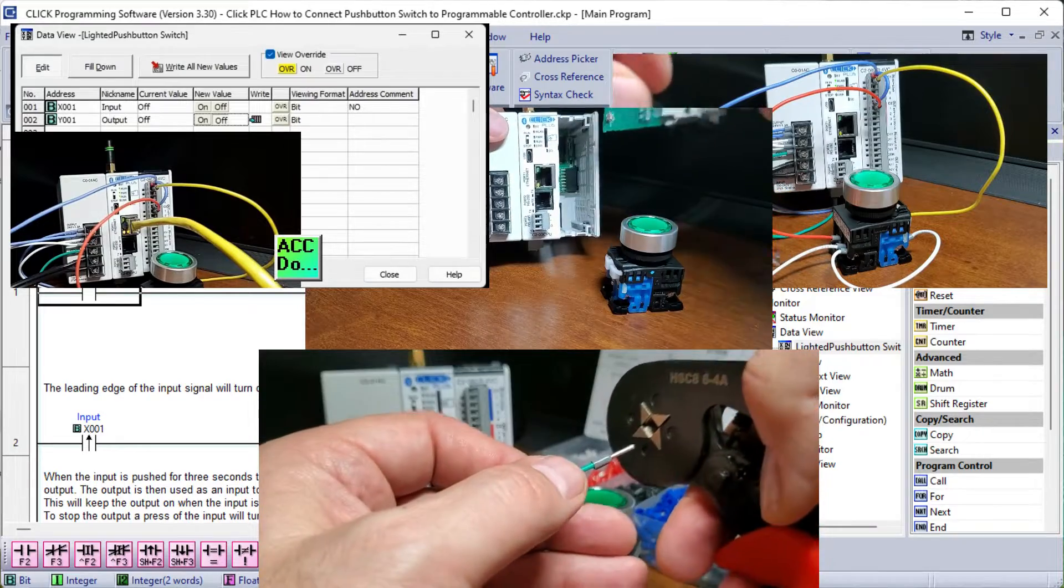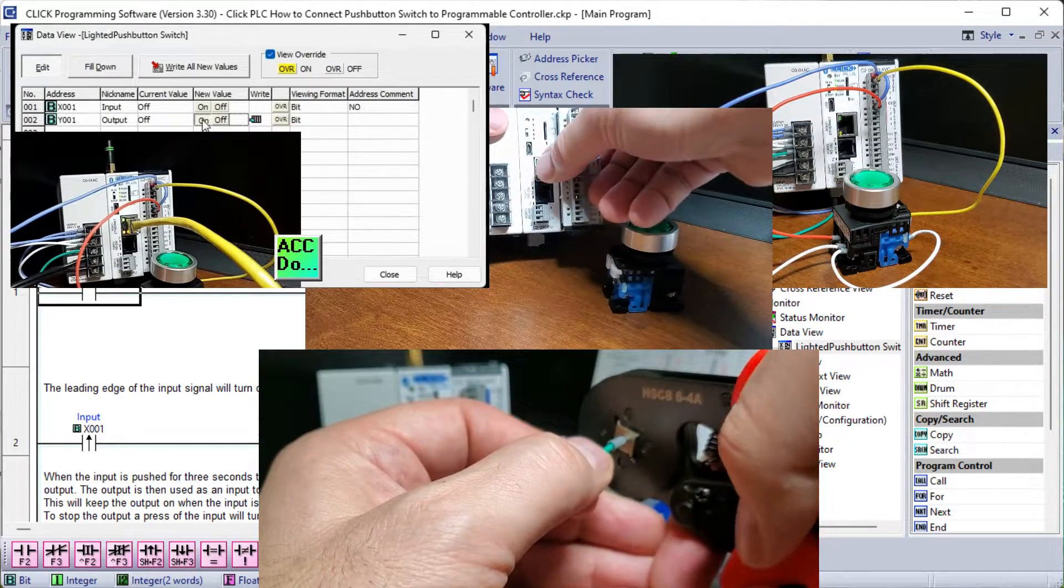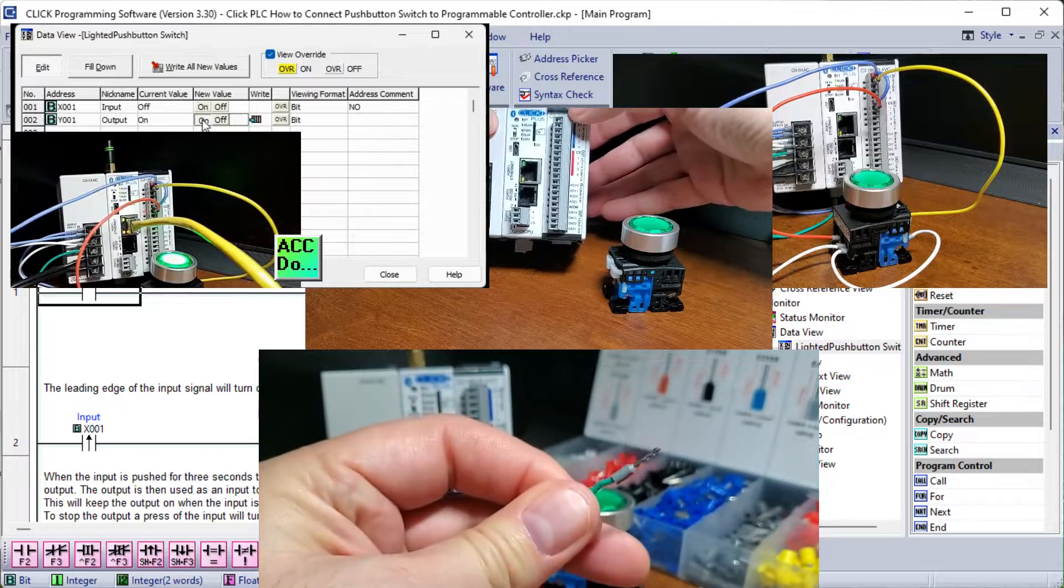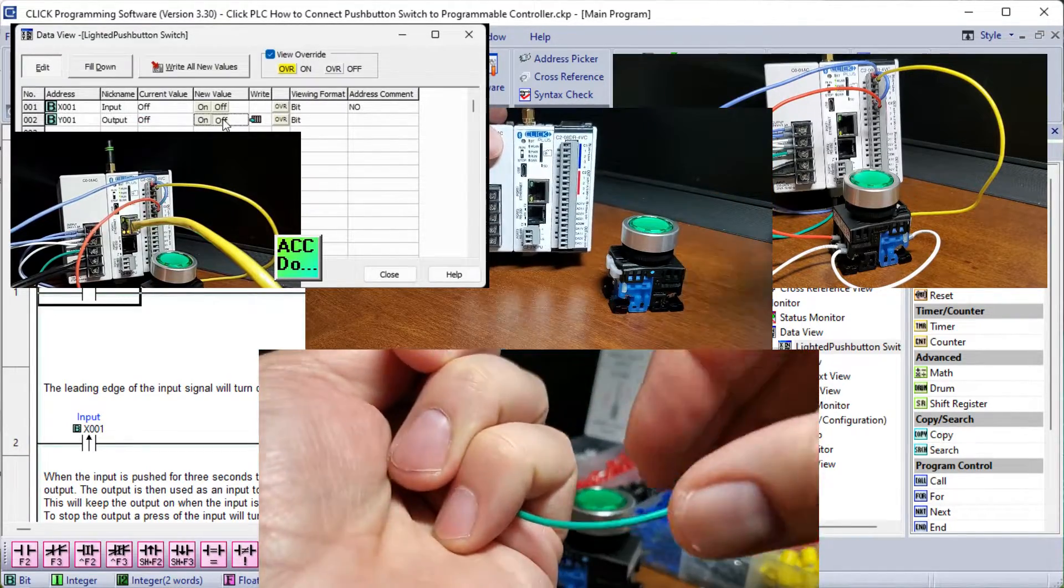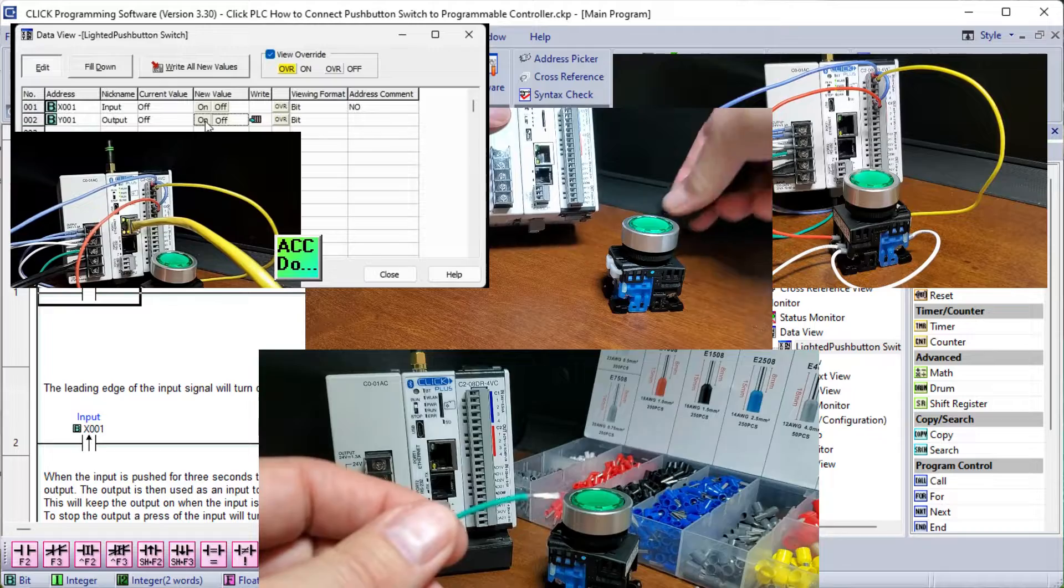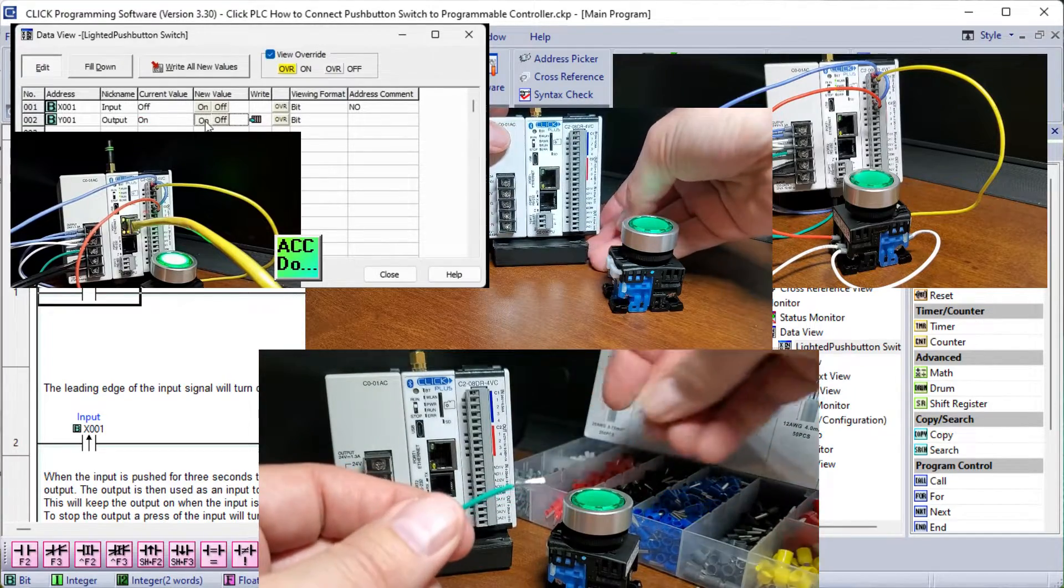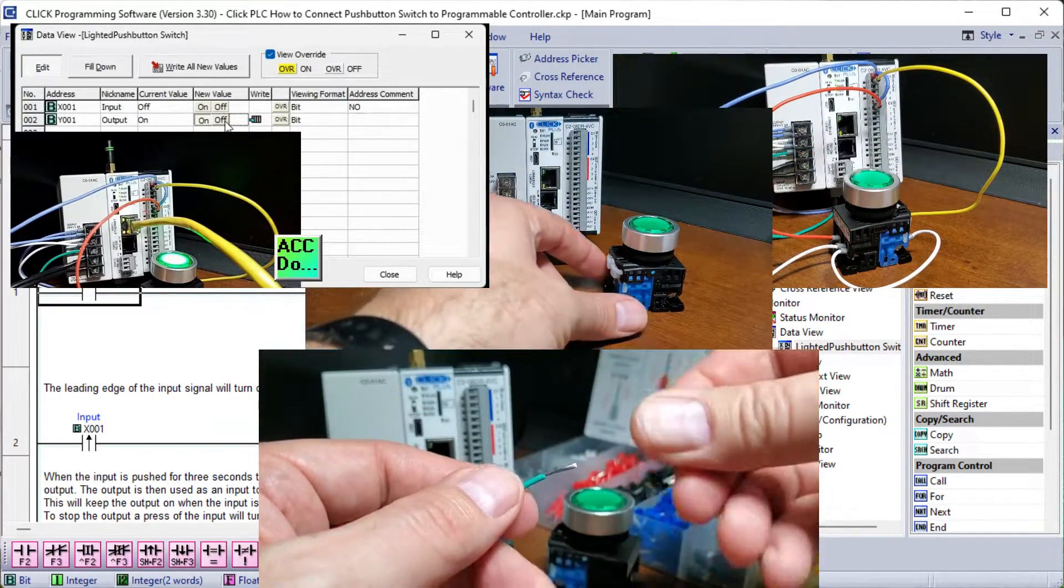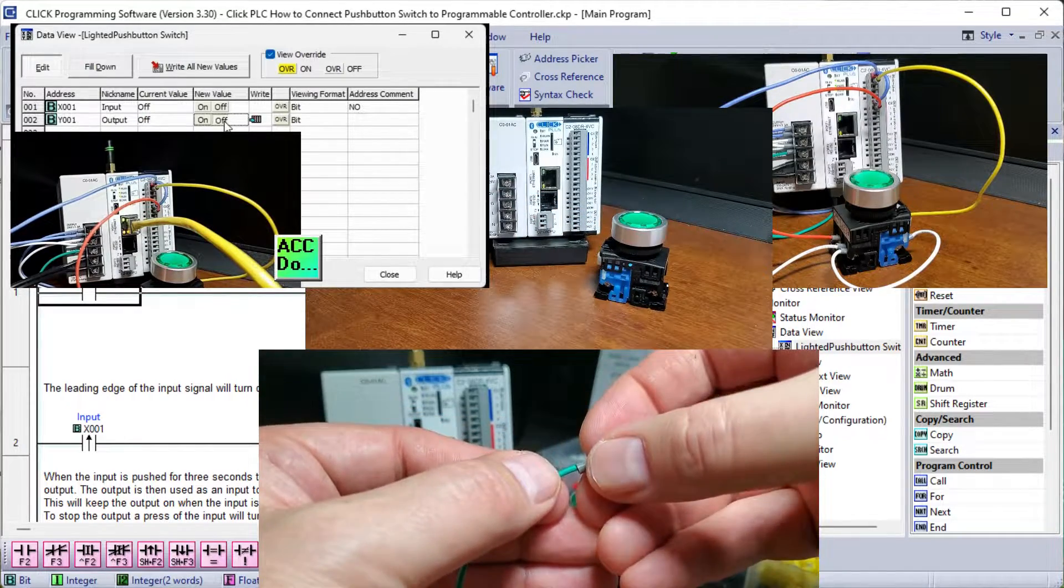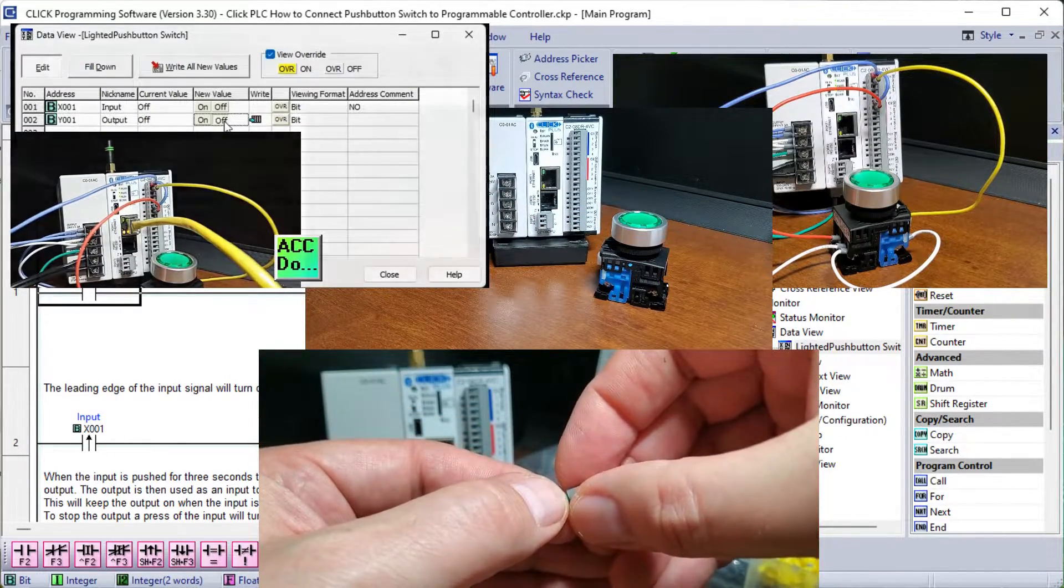A ladder logic program will be developed to start and stop this lighted pushbutton light using just a single input. The output LED will turn on if the button is pressed for 3 seconds. Pressing the button again will turn the light off. This is the safest way of using one input to start and stop output. Let's get started.